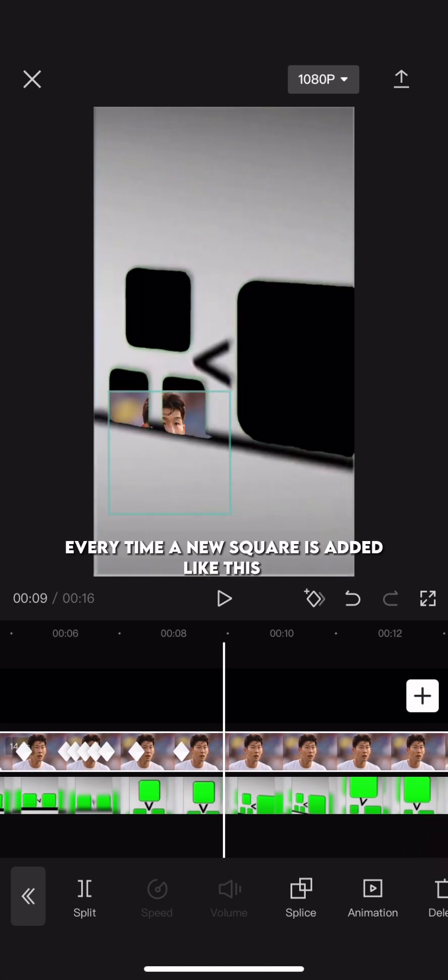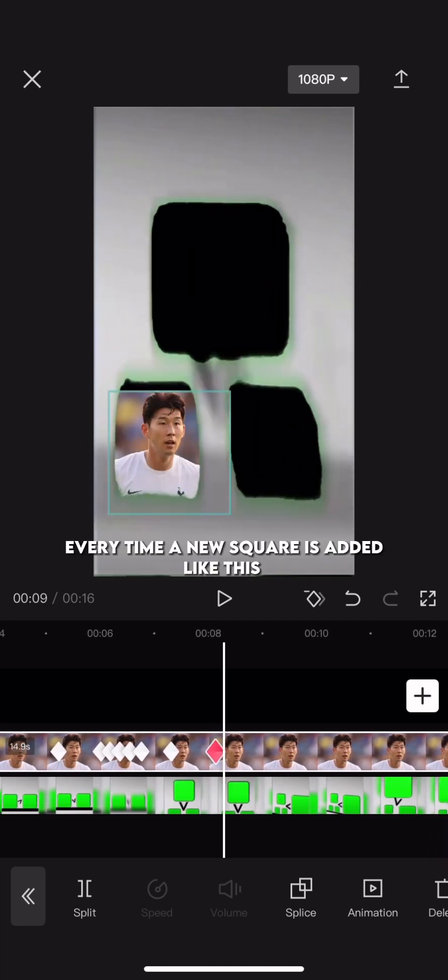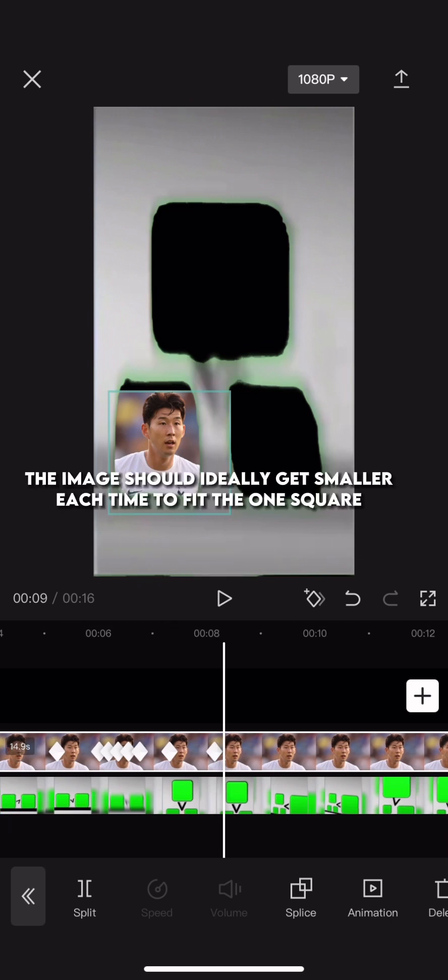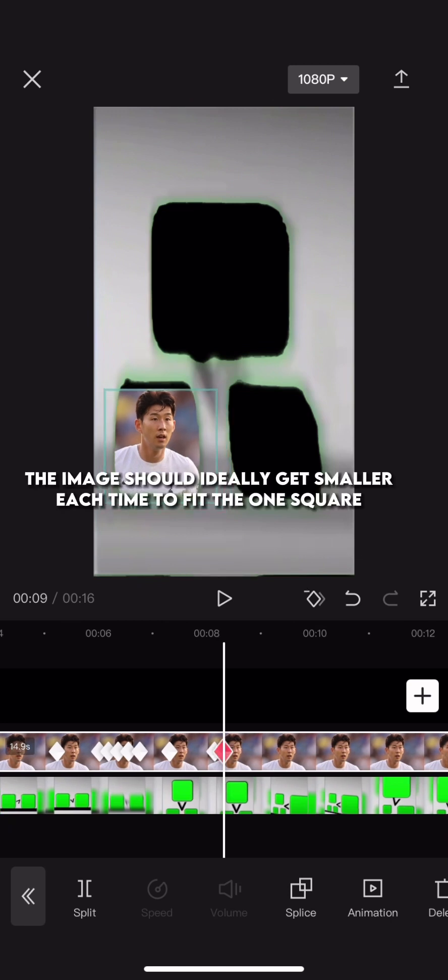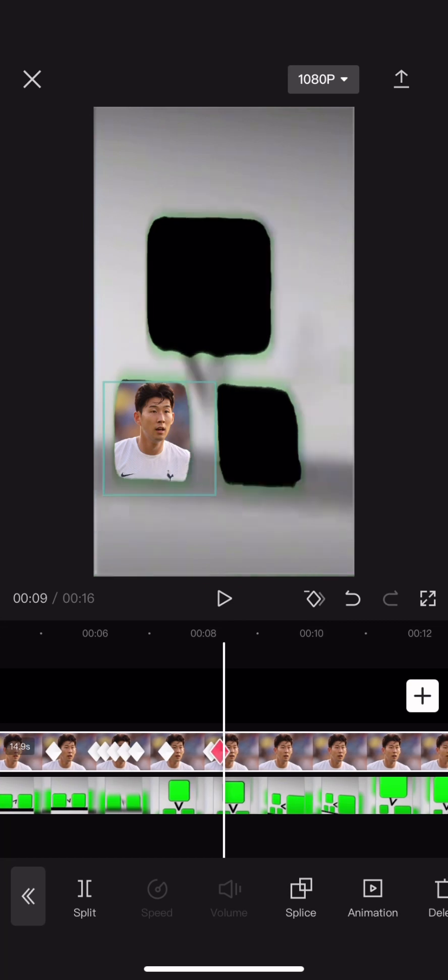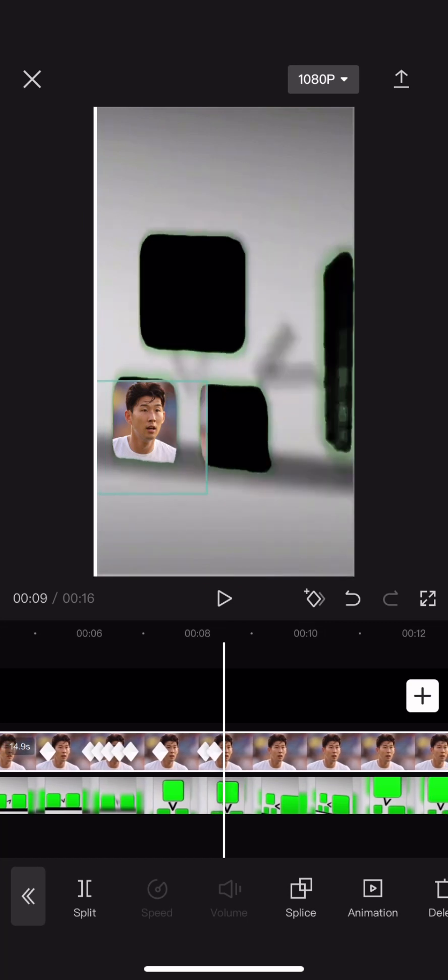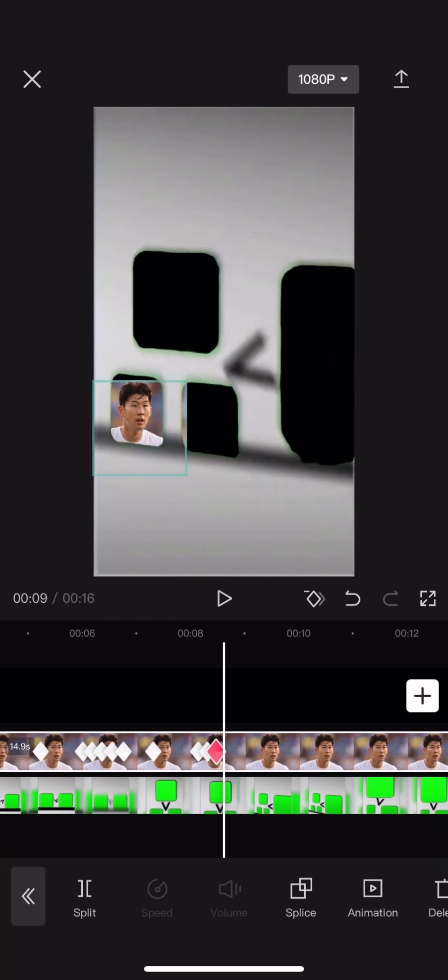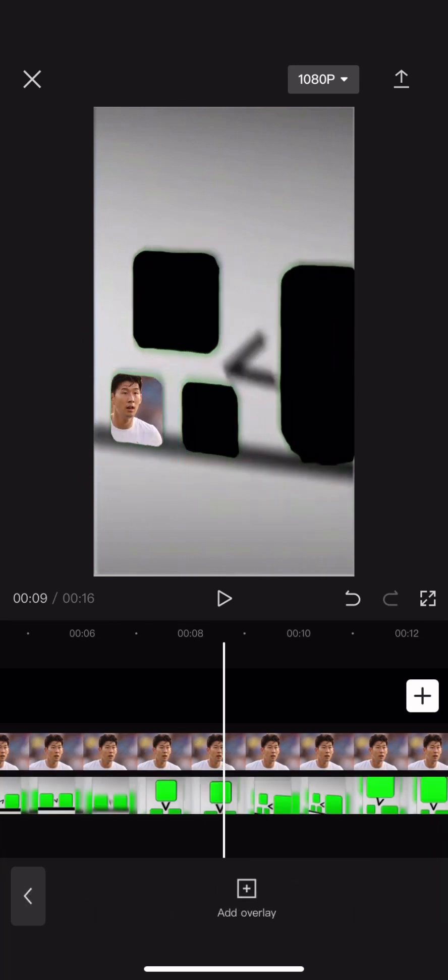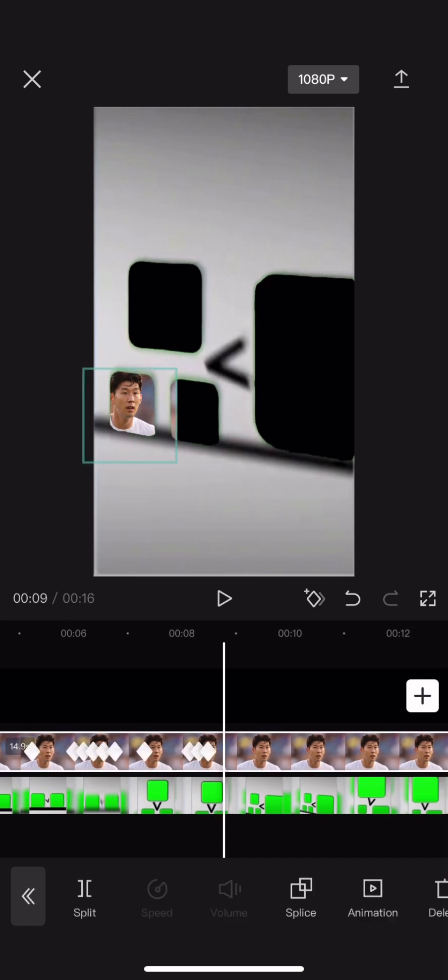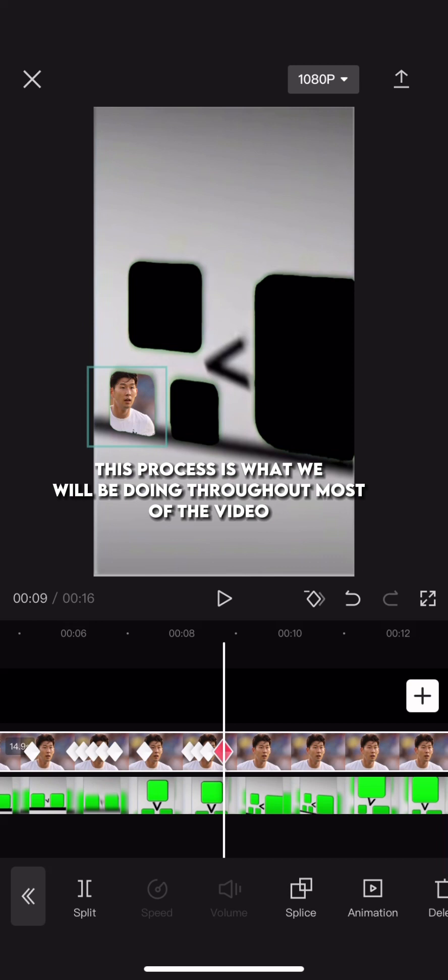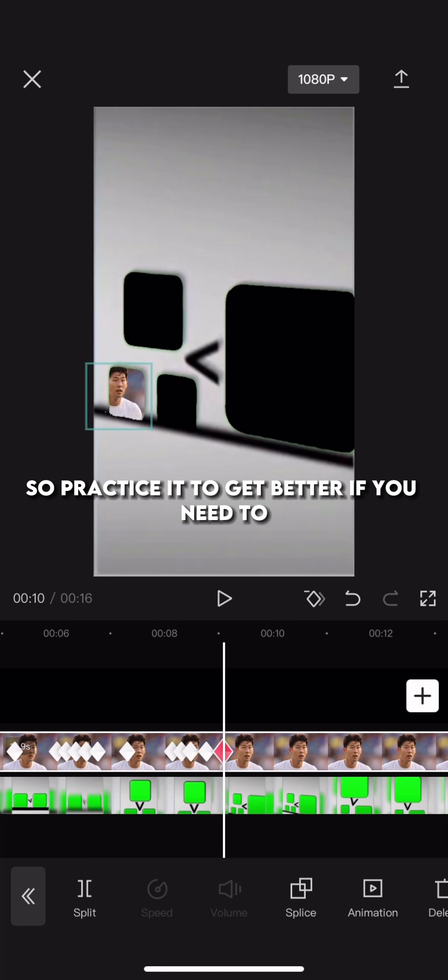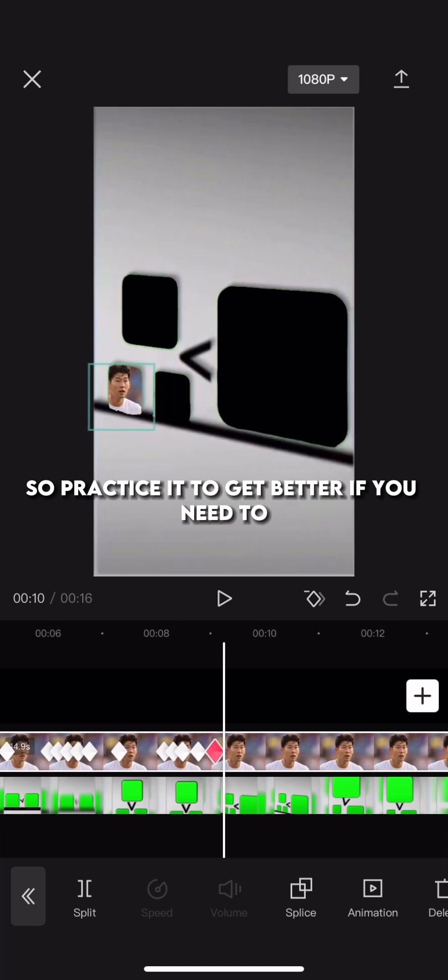Every time a new square is added, like this, the image should ideally get smaller each time to fit the one square. This process is what we will be doing throughout most of the video. So practice it to get better if you need to.